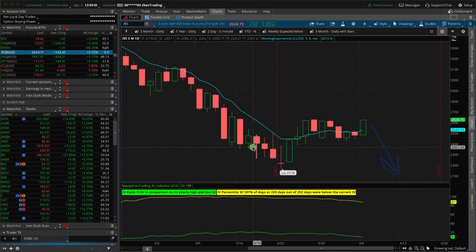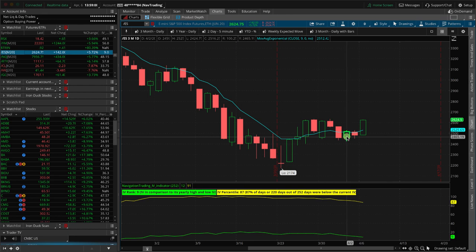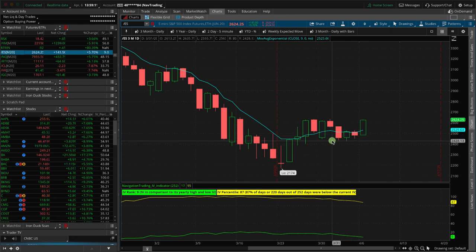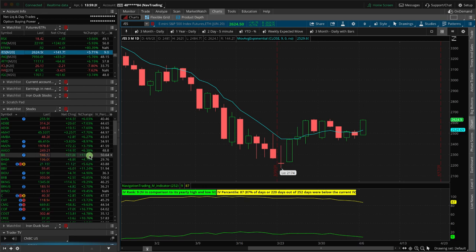So what did we do today? We added a weekly double calendar spread in SPX. We closed out an iron duck, booked a profit, and made a couple of other little adjustments. We're just kind of letting our positions work for us. I did read something over the weekend that I wanted to share, and that is in relation to earnings.